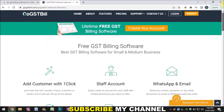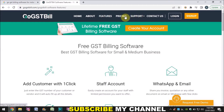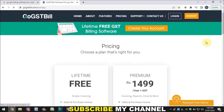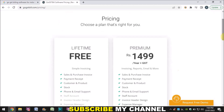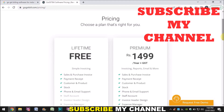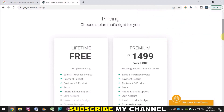Let's go to the pricing section. There are two pricing models — one is free, meaning no payment required, which most people will prefer. The second is a premium version with extra features. With the paid version you get additional things that are not available in the free version. The premium version costs ₹1499 and gives you full year access.